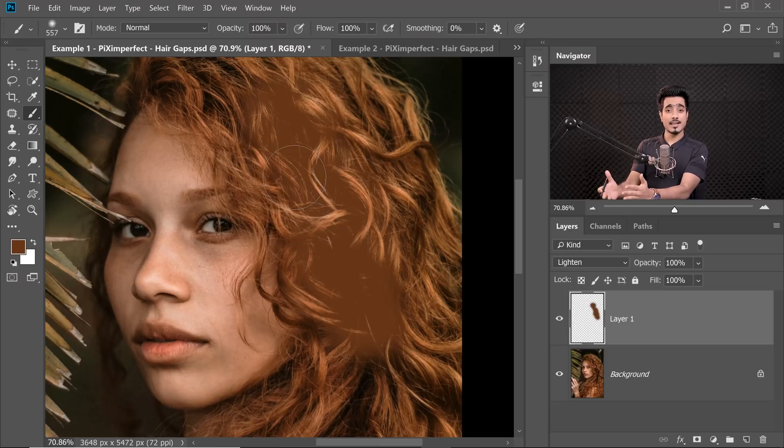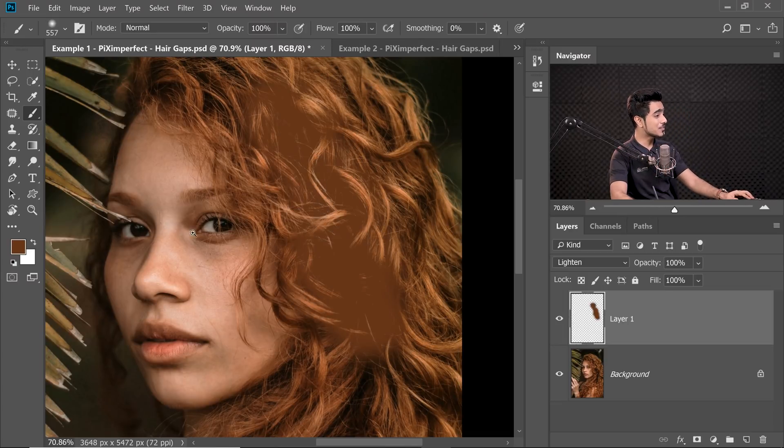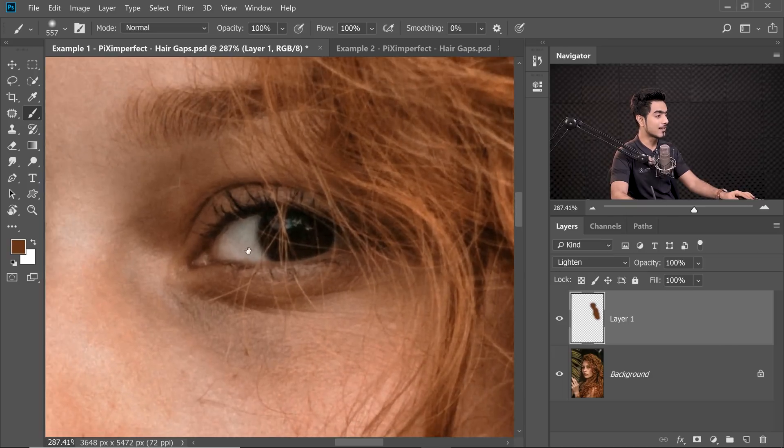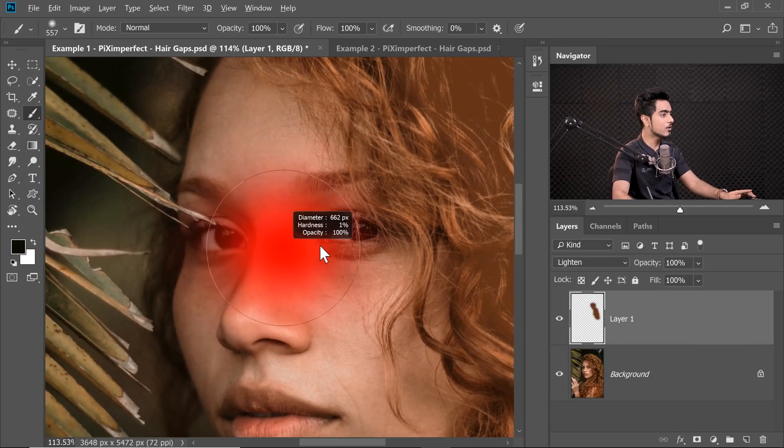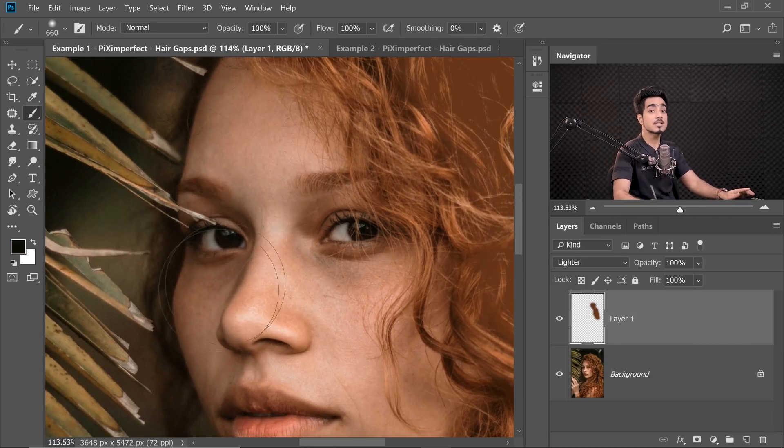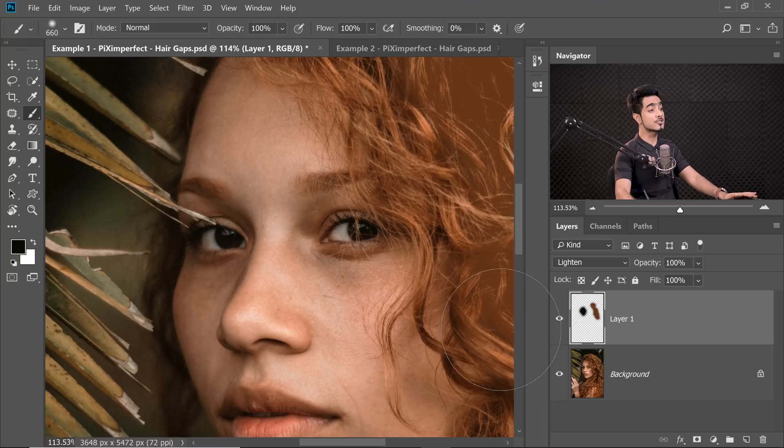If we choose the Lighten Blend Mode, it's like saying to Photoshop, either lighten it or don't do anything. So if you can lighten it, lighten it. If you cannot lighten it, don't do anything. So, if we choose a darker color by sampling here, and if we paint on most of the areas, the paint won't appear. Why? Because you cannot make anything brighter or you cannot lighten with a darker color. And that is the theory of the Lighten Blend Mode.